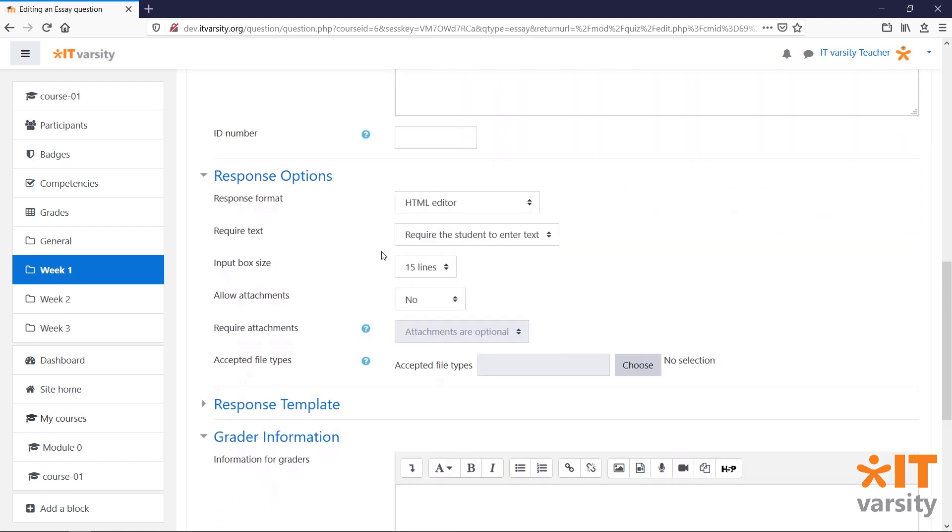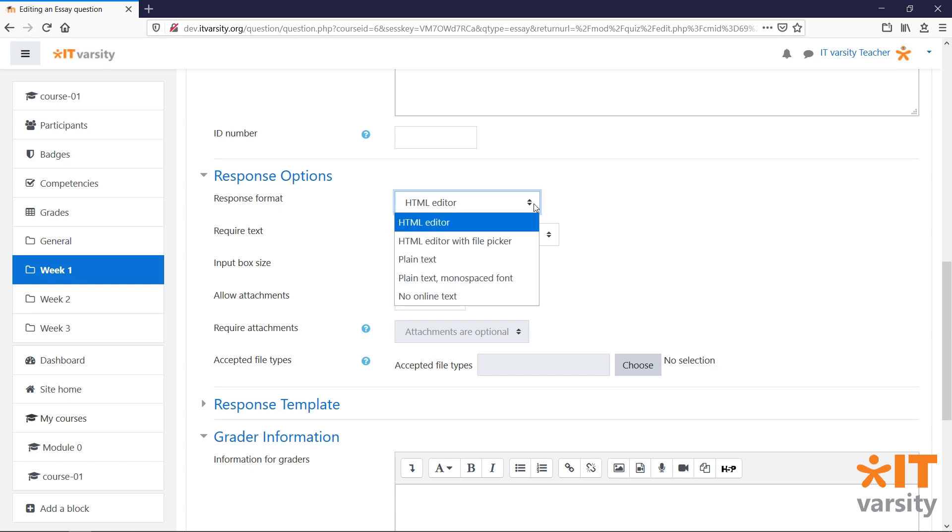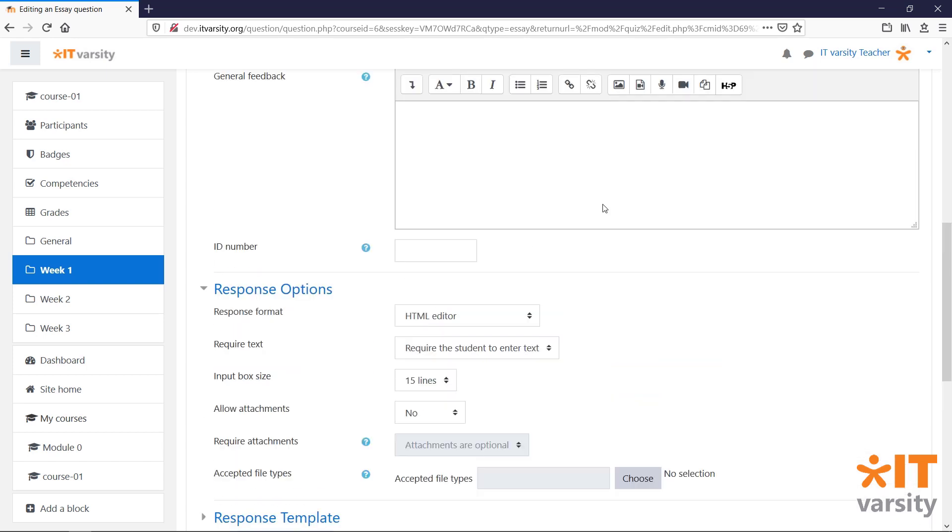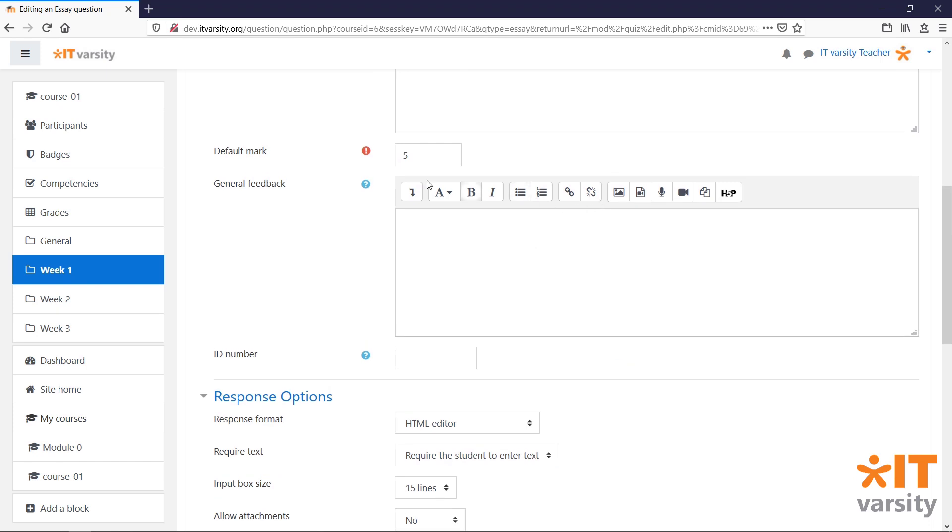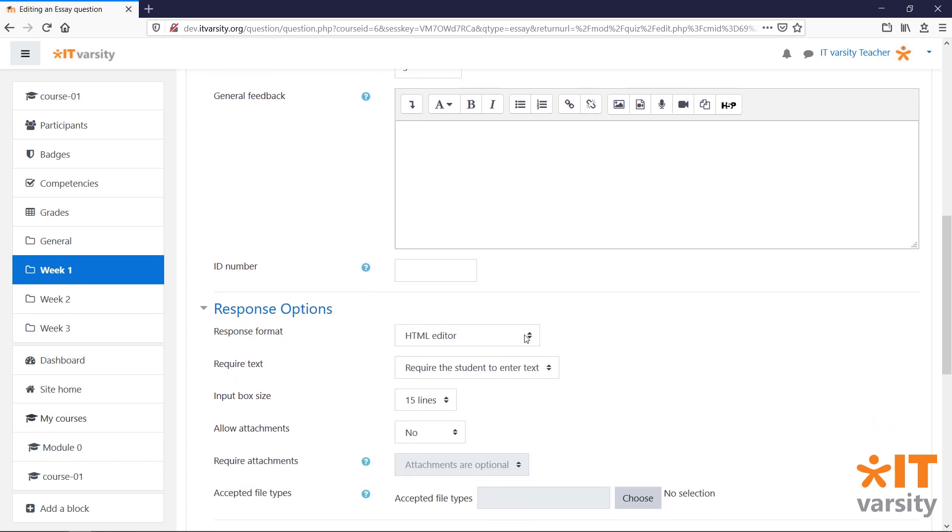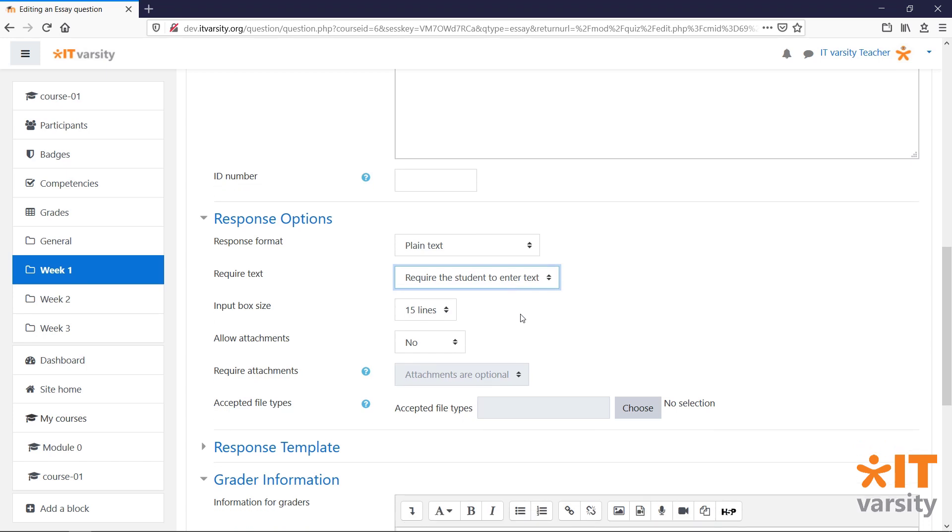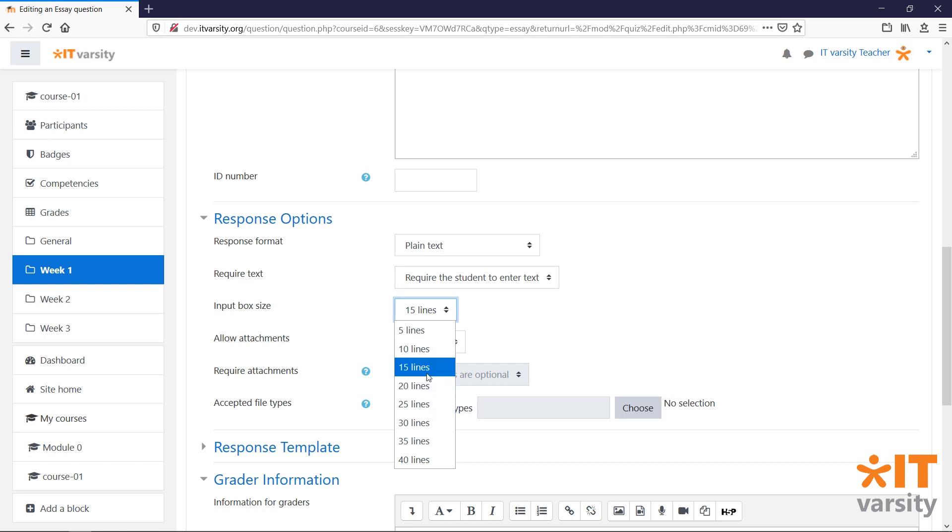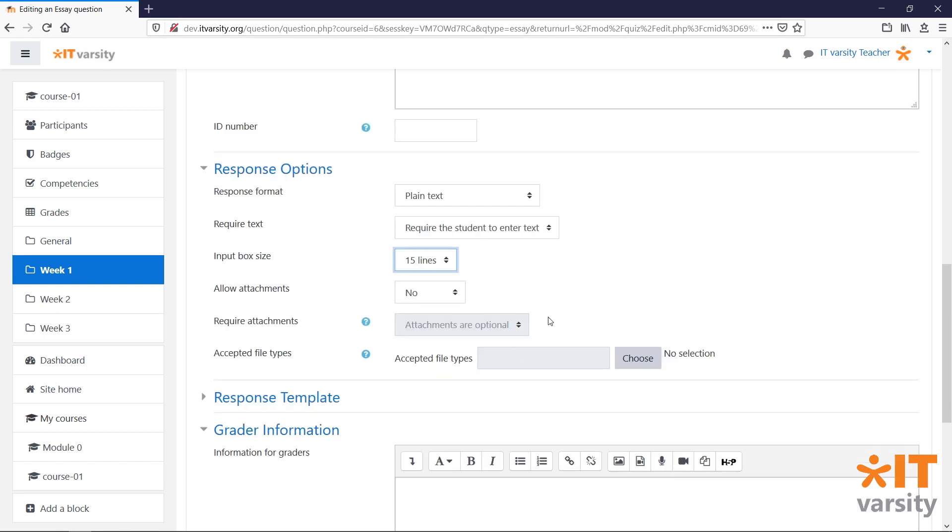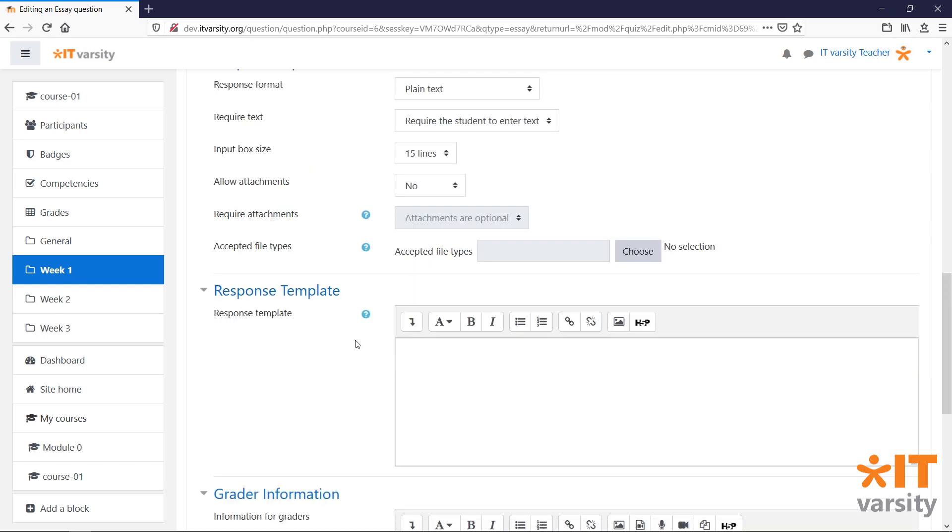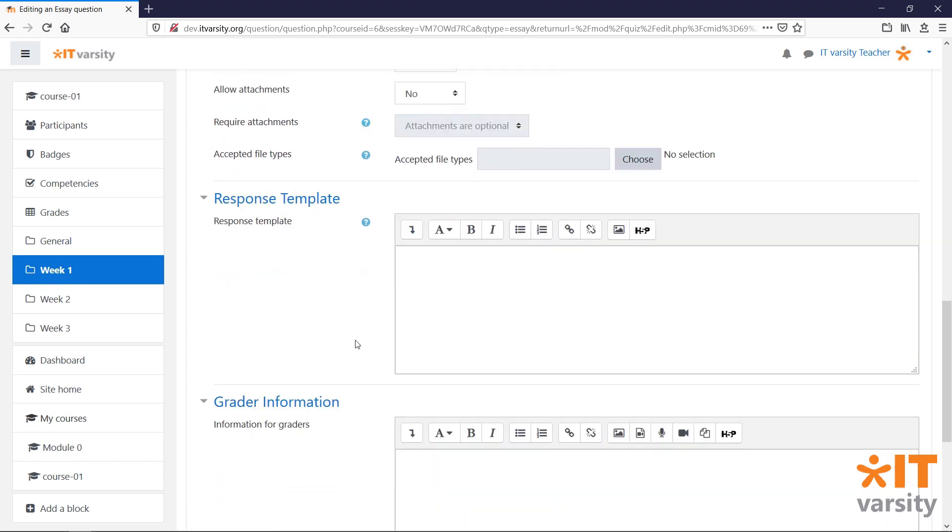For Essay type questions, under the Response options, we have a few additional settings. Under Response format, we can choose the HTML editor or the plain text editor. The HTML editor is similar to what we see here, where students will get all of the editing options, and they'll be able to format their essay. The plain text option is a more bare bones editor that won't allow much formatting. Under Require text, we'll make sure that we set Require the student to enter text. Under Input box size, we can set how large the text box should be. And we can even allow attachments.